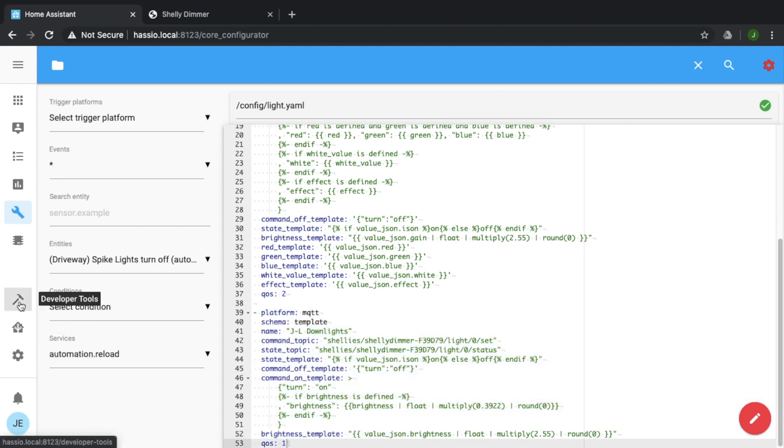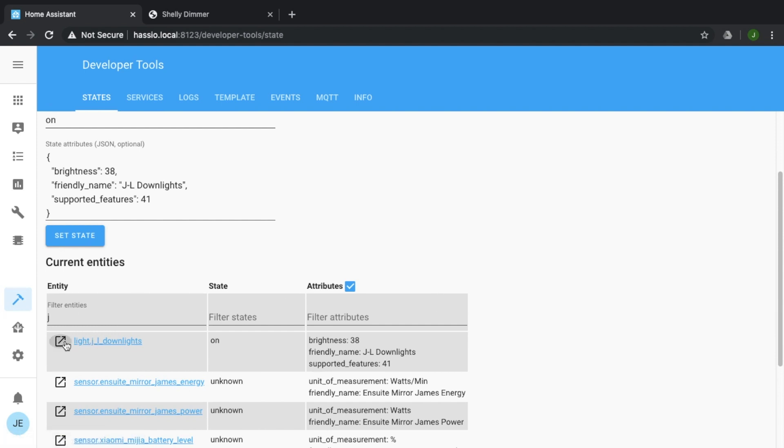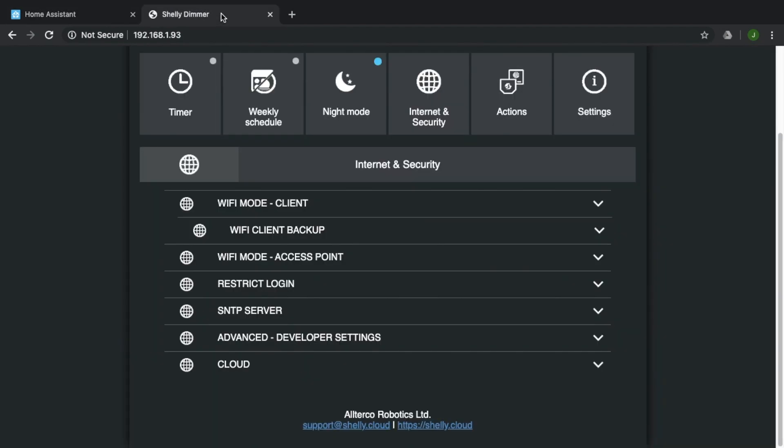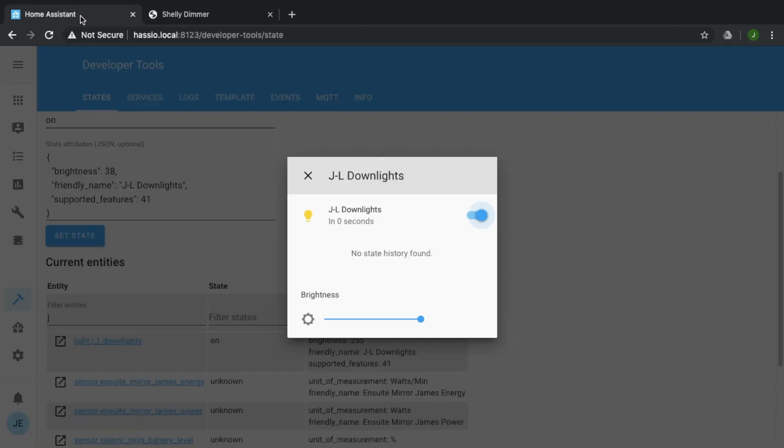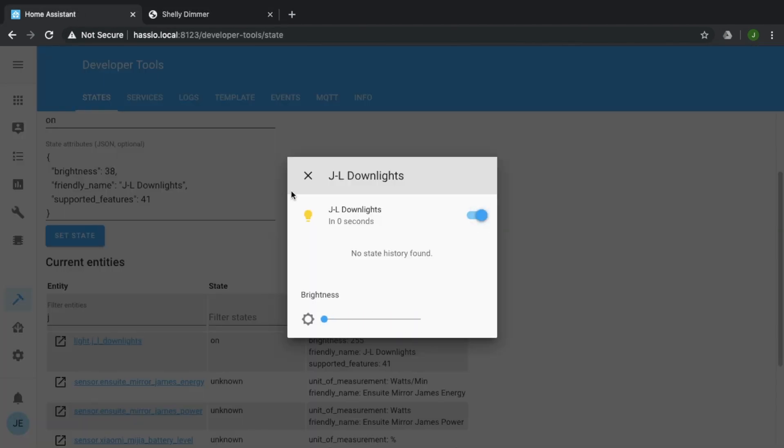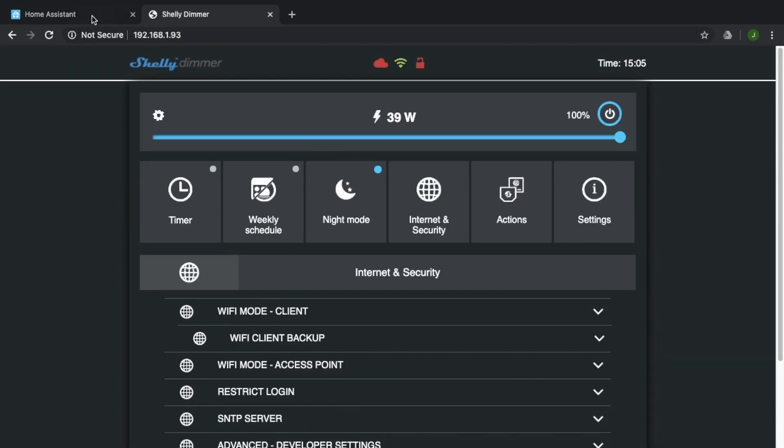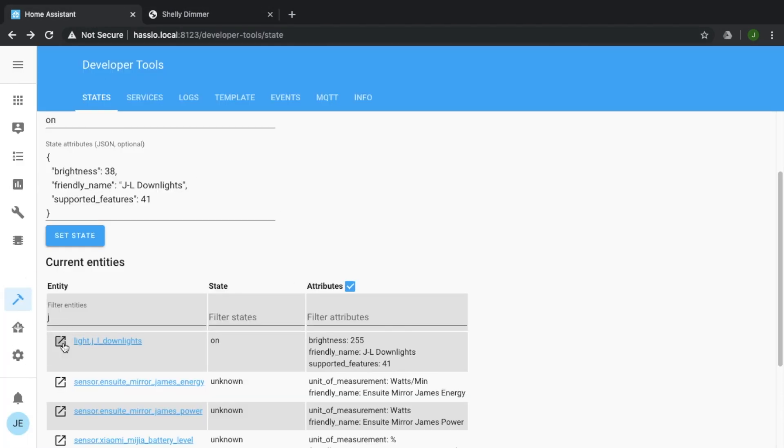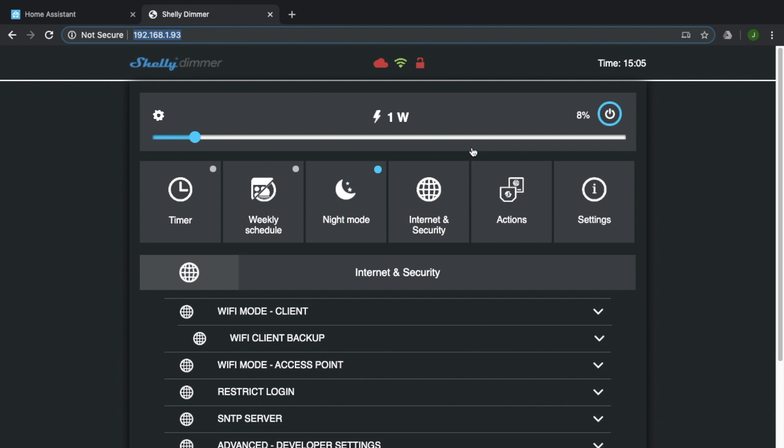And of course, if you come over here, I haven't got it set up properly in my interface yet. But that's the light just here, where we can control the brightness, turn it off and on. So I've got full brightness, put it down to nothing. And it updates over here on the Shelly.